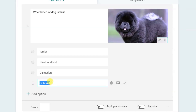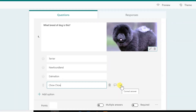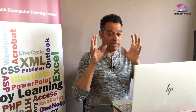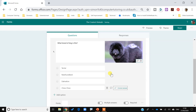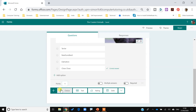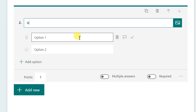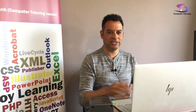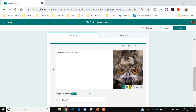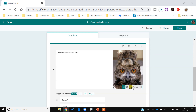I'll add some options: Terrier, Newfoundland, Dalmatian, and the correct answer — Chow Chow. There are little tick icons on the right-hand side that let you mark the correct answer, so I'll click the tick next to Chow Chow. I'll set this question to one point. For the next question — also a choice — 'Is this creature real or fake?' I'll add the weird owly-terrier creature image from OneDrive, edit and zoom in slightly.